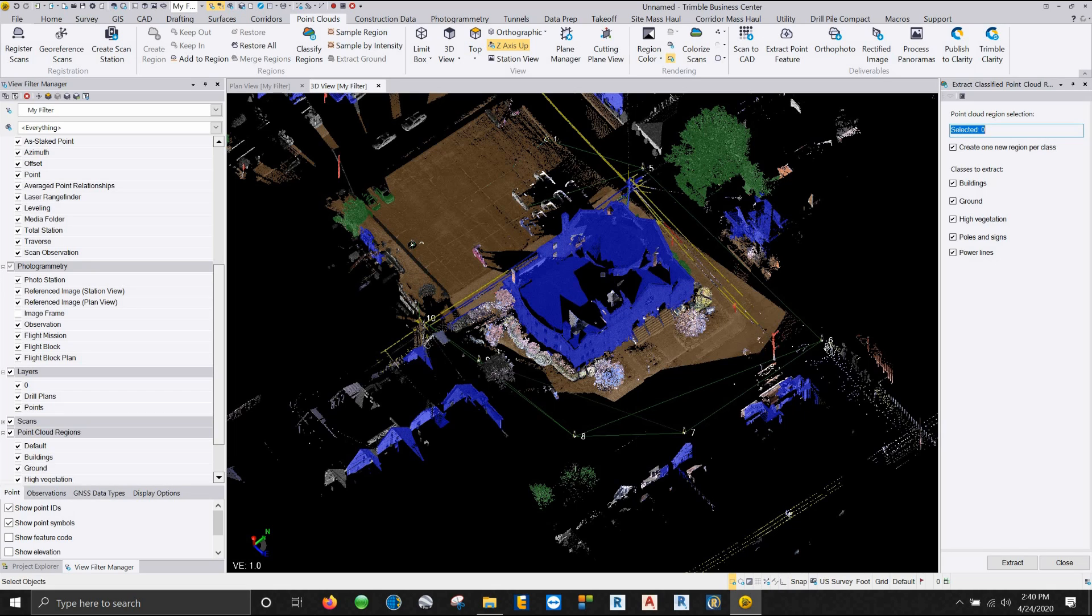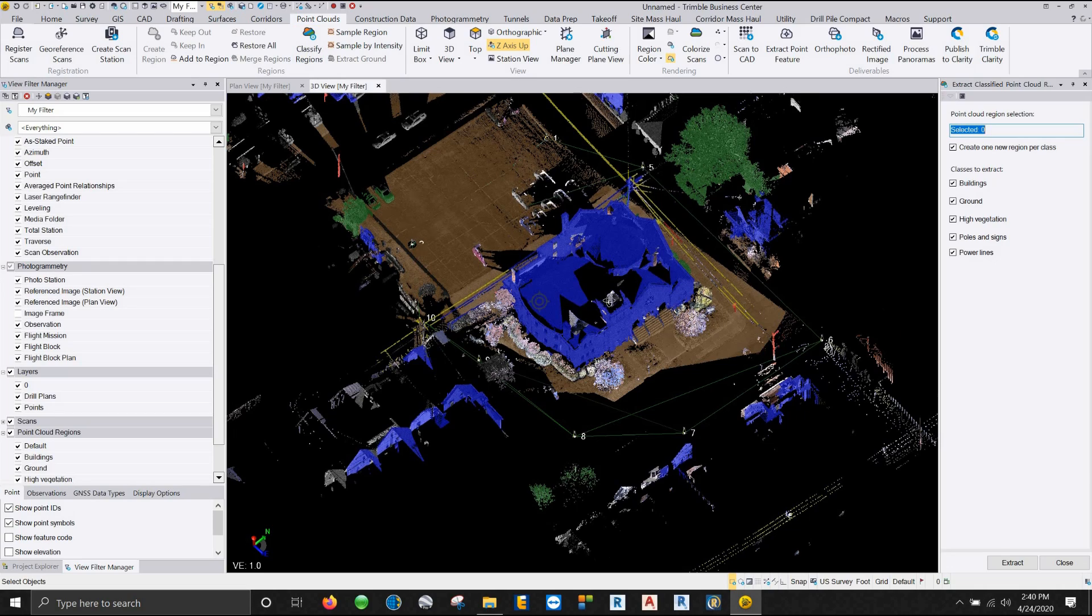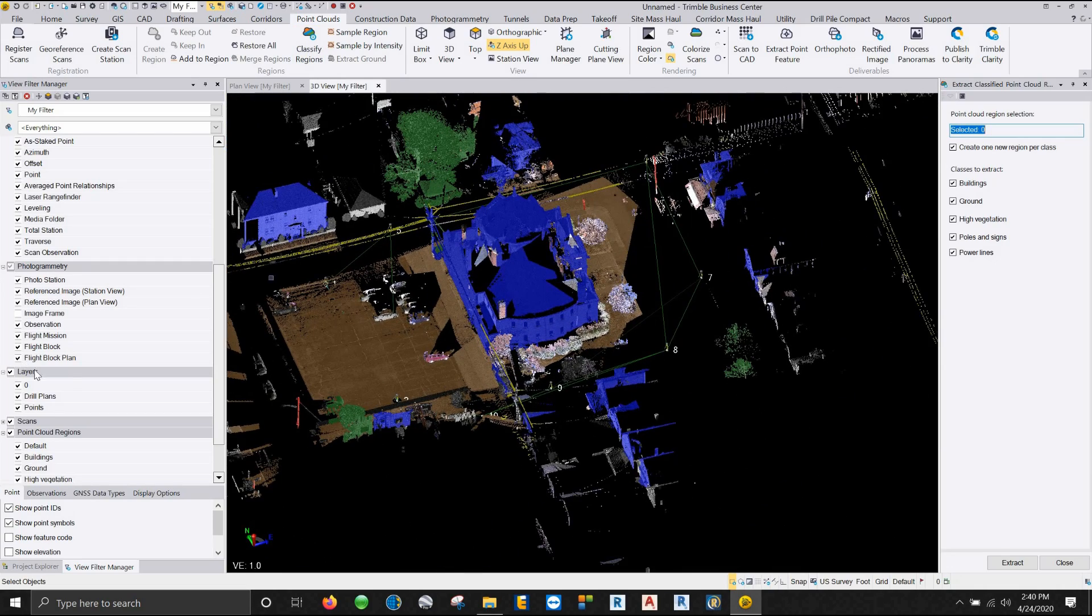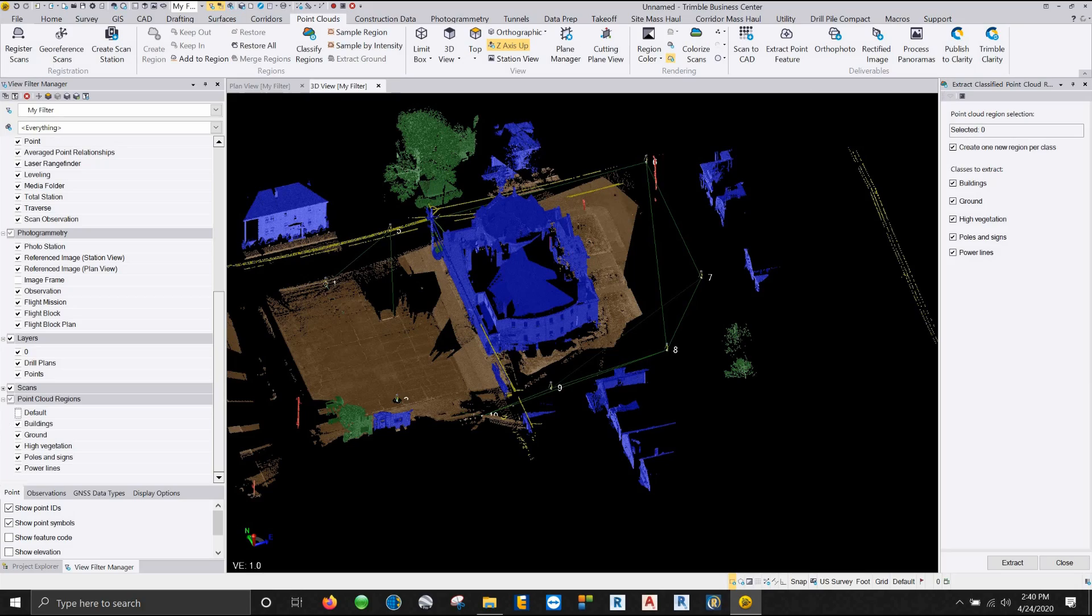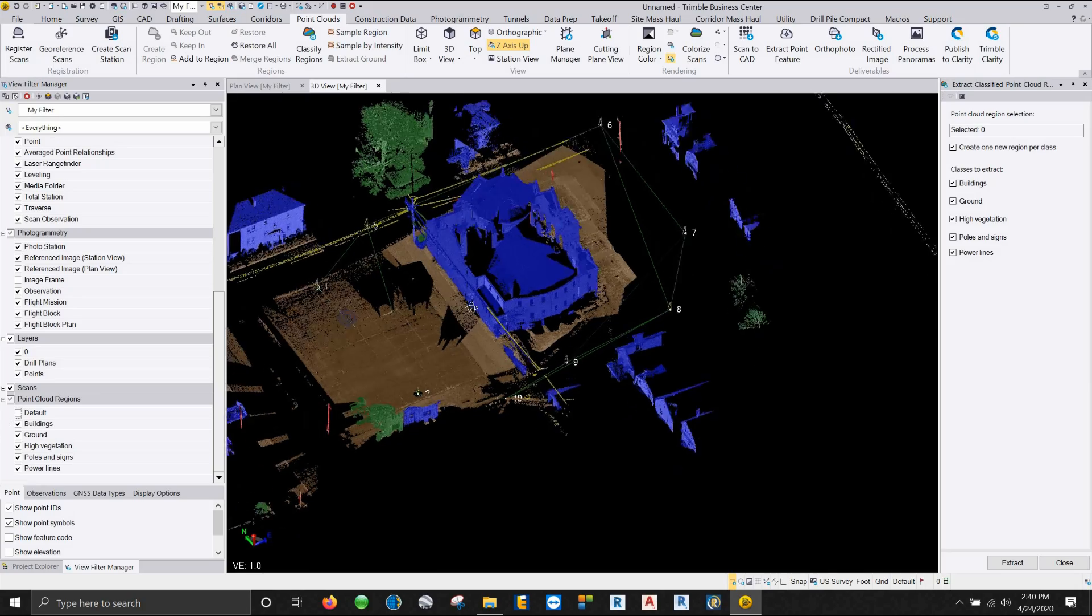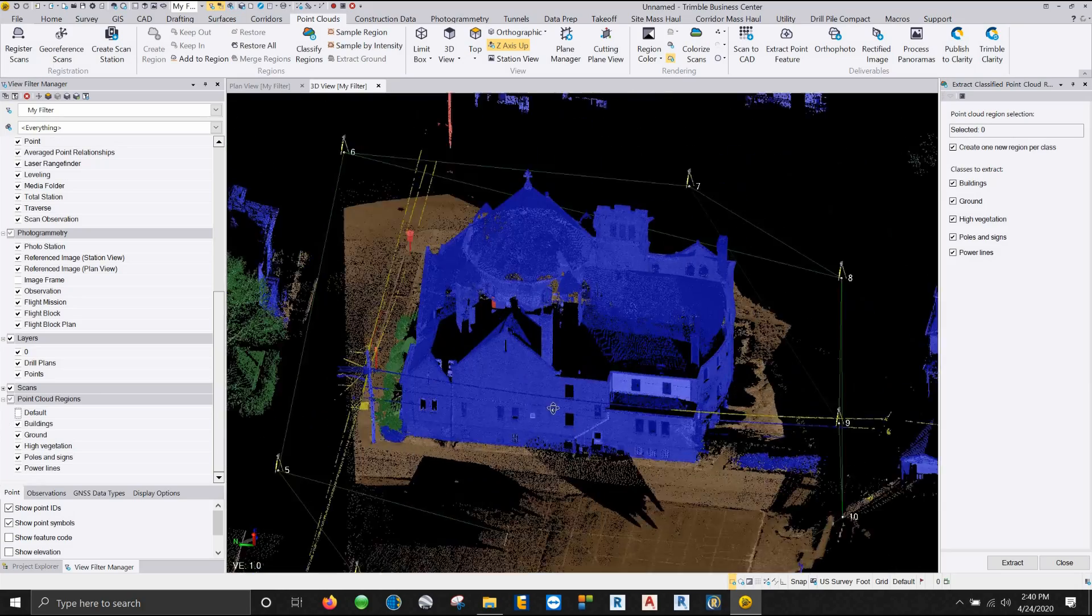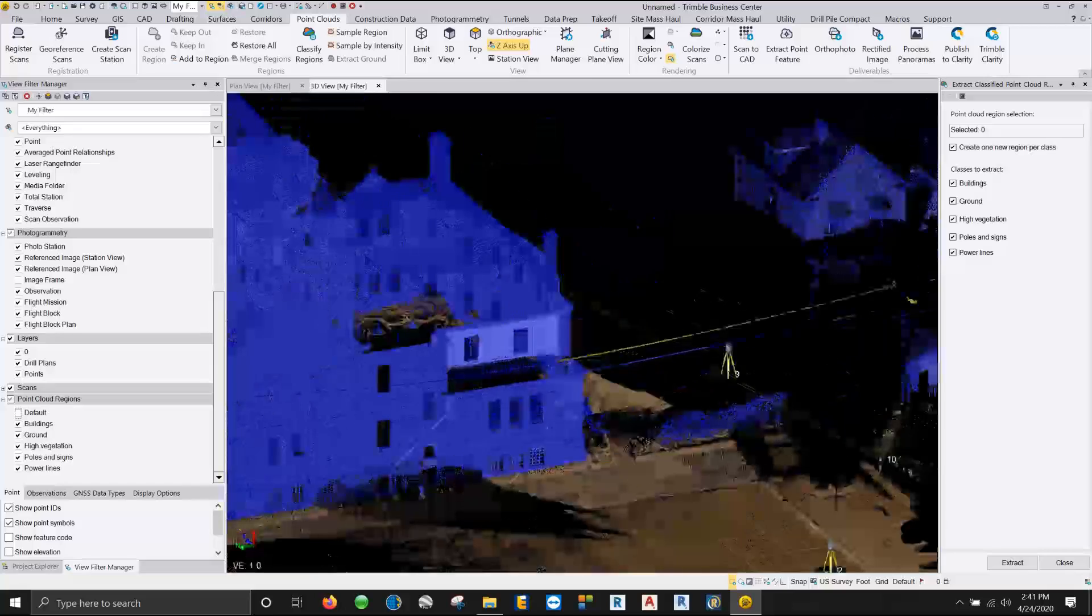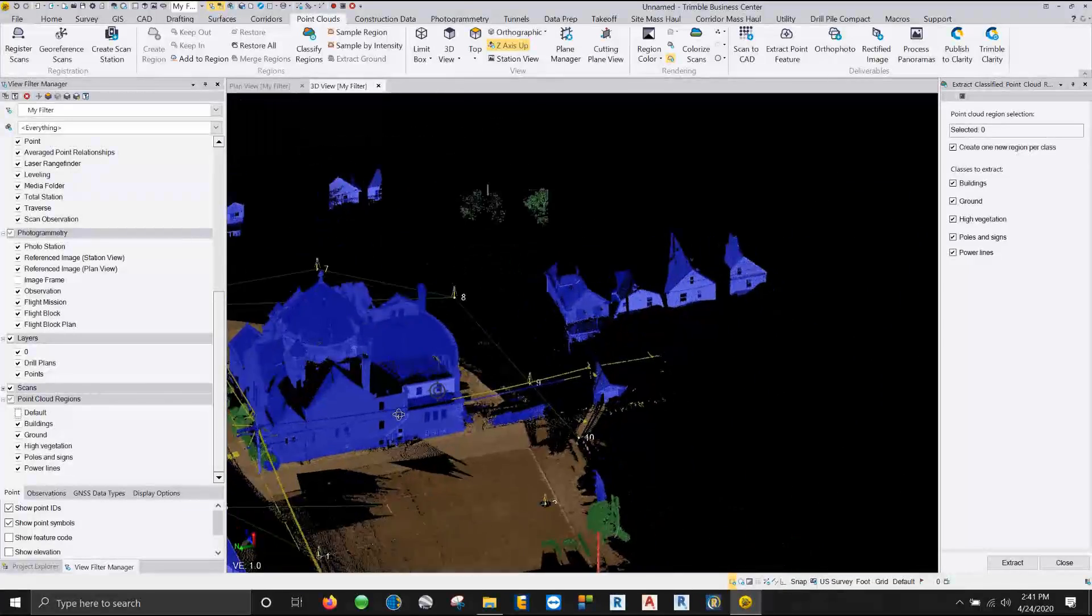Now granted, I would rather do 20% of the classification than 100% of the classification, but this is not the end all be all whenever it comes to classifying your point cloud. So right now, if I go ahead and I turn off the default region, which again, like I said, is going to be your trash region, we can turn that off. And you can see we're left with a pretty cleaned up point cloud.